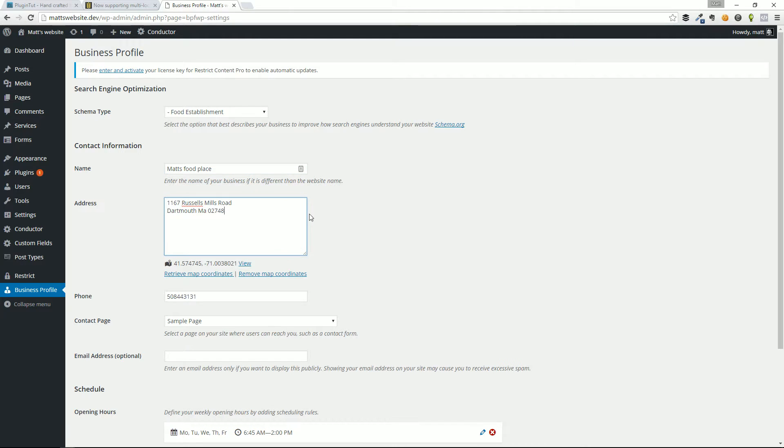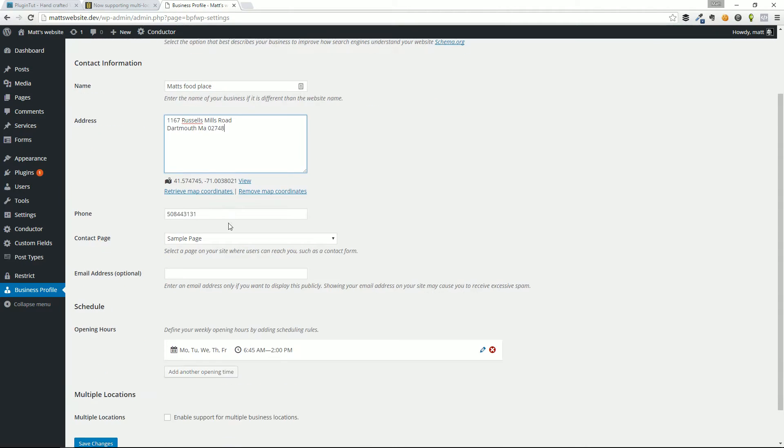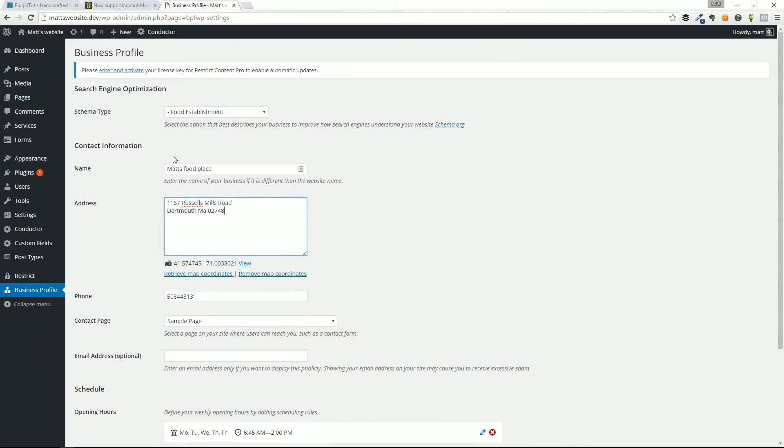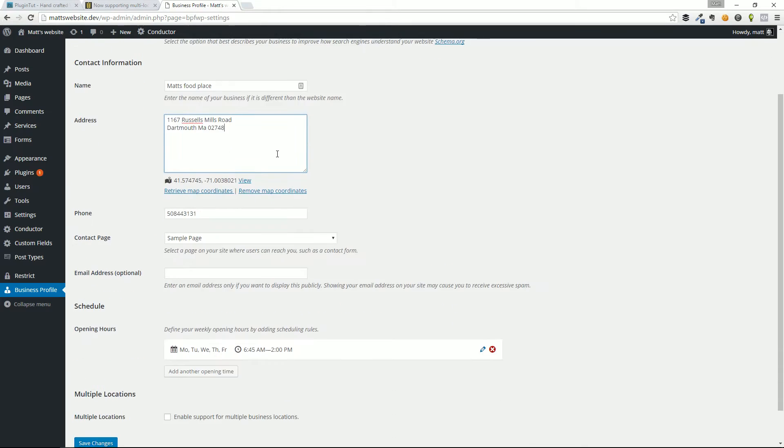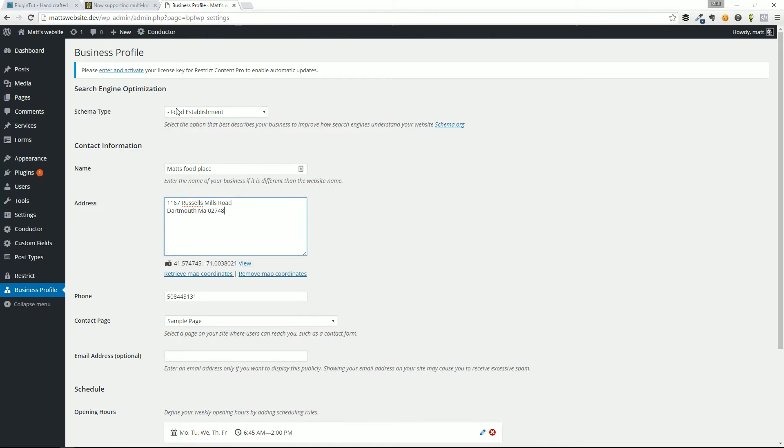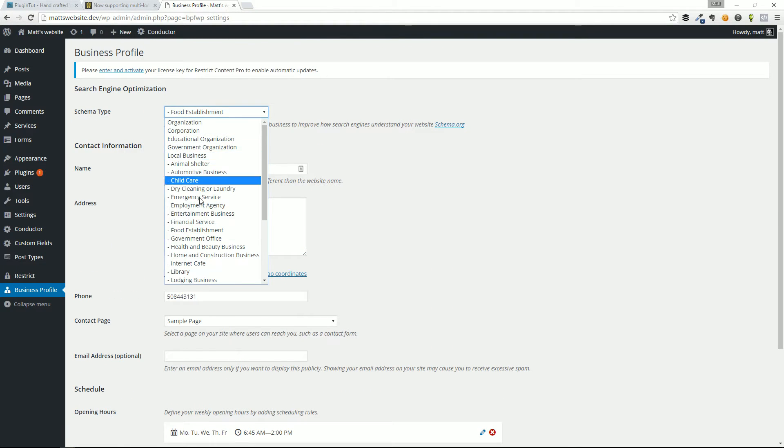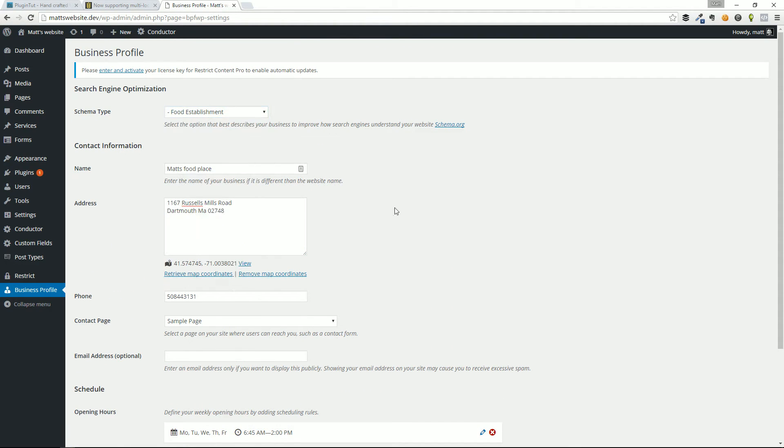So real quick, diving into the options of this plugin. This was the typical setup. You select your schema type, which again is very important for your local SEO rankings. The name of your business, the address.